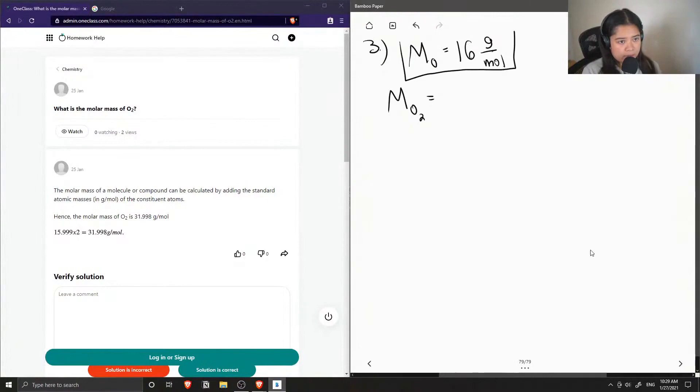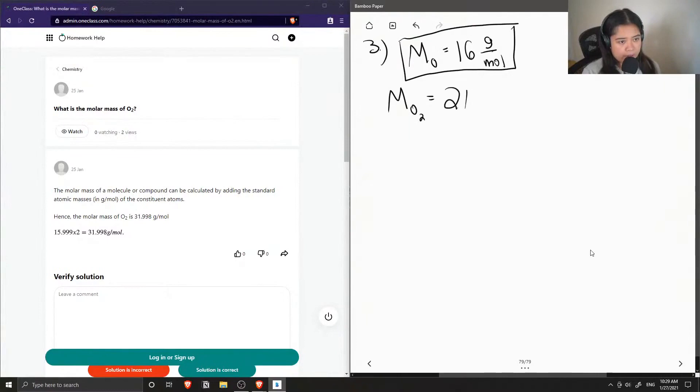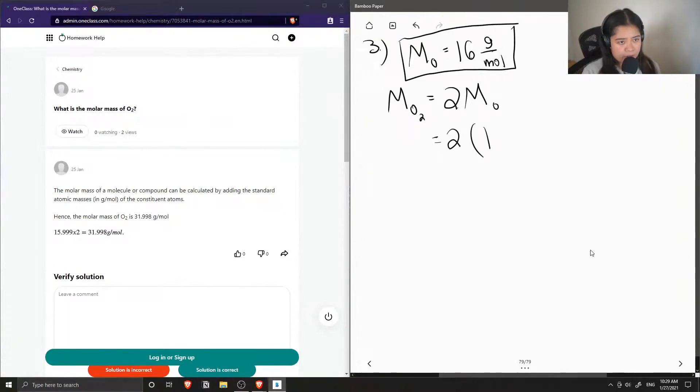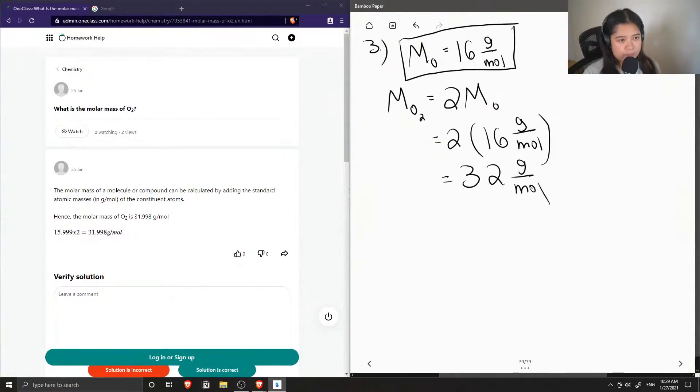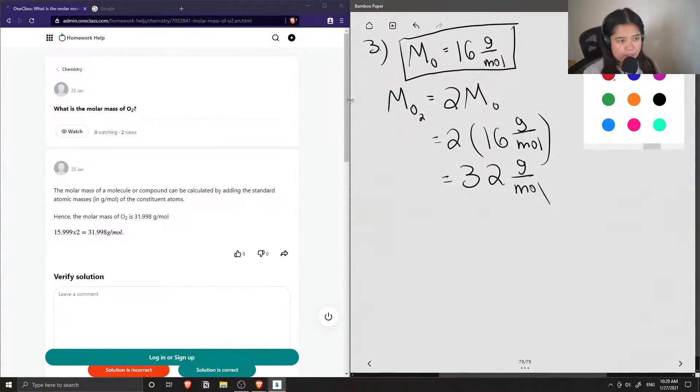So now when finding the molar mass of O2, all we need to do is multiply that value by 2. So 2 times 16 grams per mole gives us 32 grams per mole. And this is the molar mass of O2, which is the air that we breathe actually.